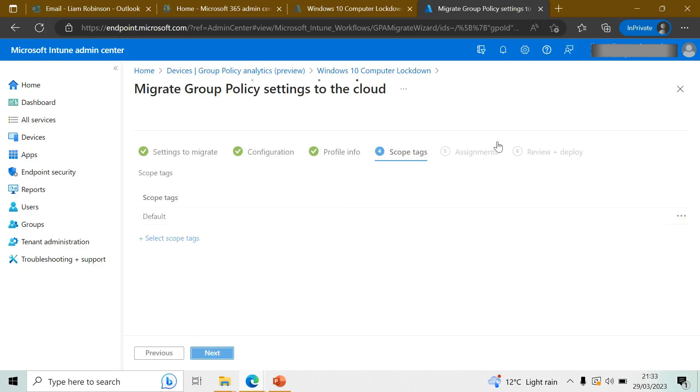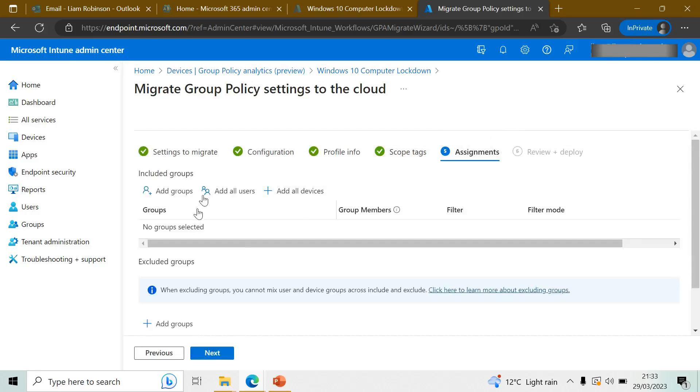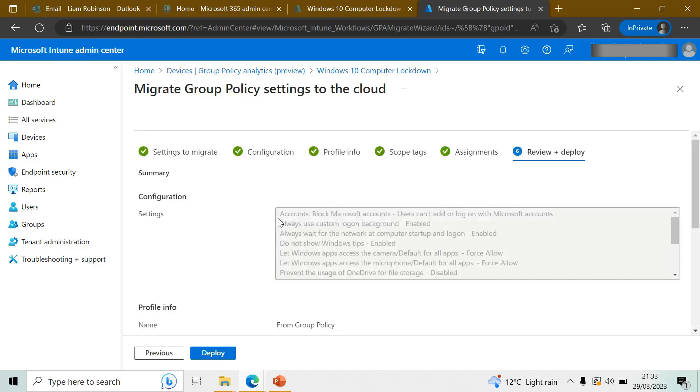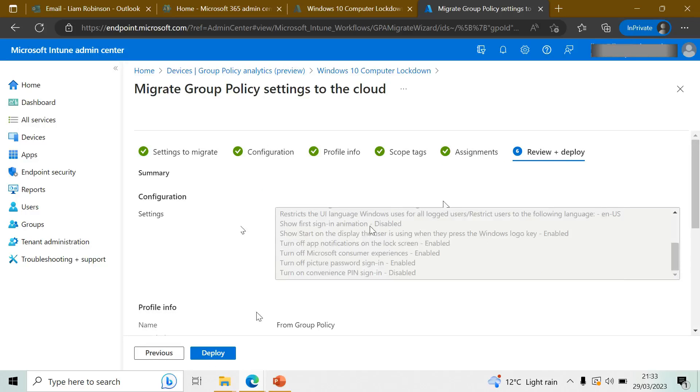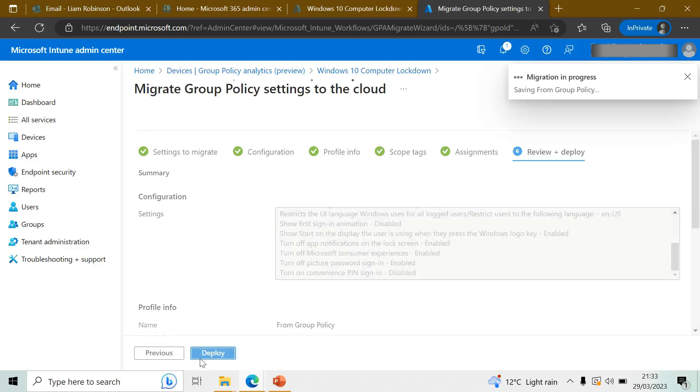Scope - you can add that if you want to. Here you can automatically assign this to devices or groups if you want to. Click Review and click Deploy.